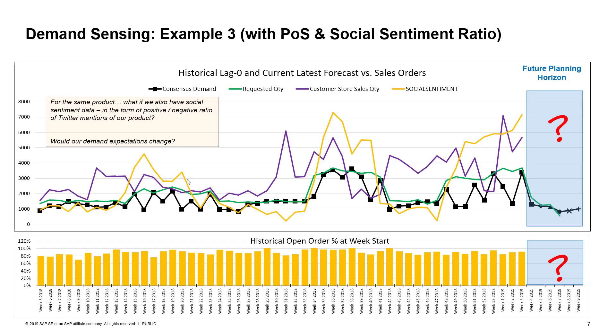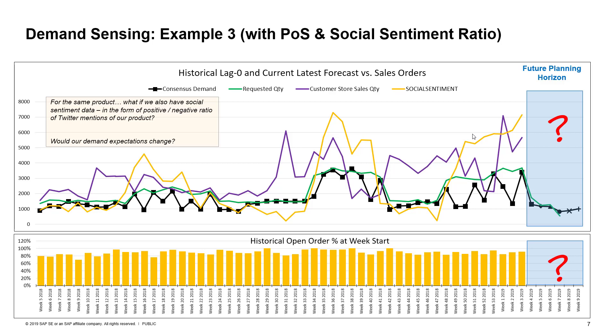Now, let's expand the example one more time. For the same product, what if we also have social sentiment data expressed in the form of positive to negative ratio of Twitter mentions for our product? And let's say this is represented with the orange line on the graph, and everything else is the same. So, it looks like we enjoyed periods of quite positive sentiment around our product, while at times it became more neutral. Should this picture change our demand expectations? Let's ask SAP IBP.